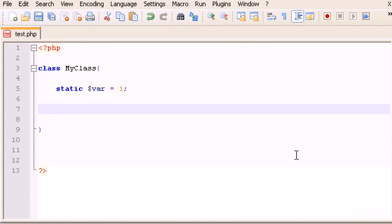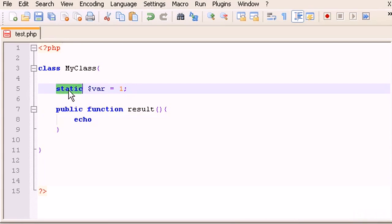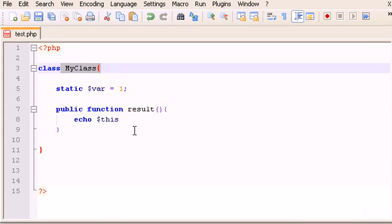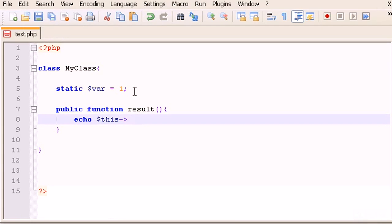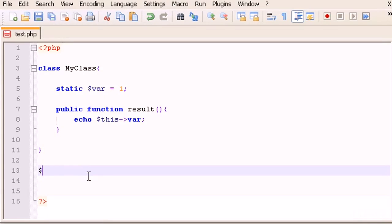To output this variable, we create a function — let's call it 'public function results()'. Inside, we echo the variable. In the last few videos we learned how to echo a variable (public, private, or protected) in the same class using 'echo $this->variable', without the dollar sign on the variable name.